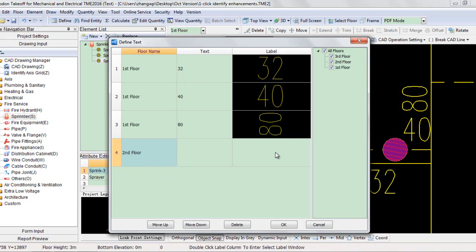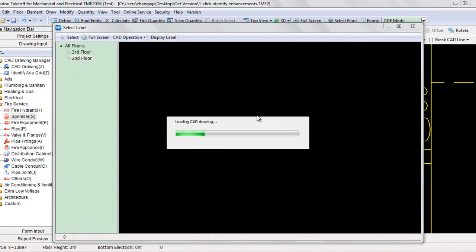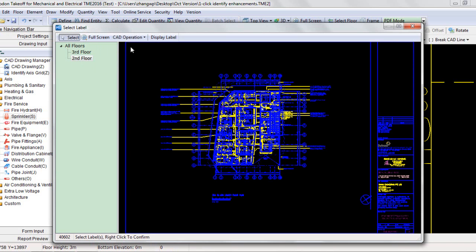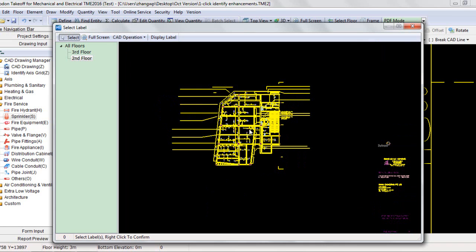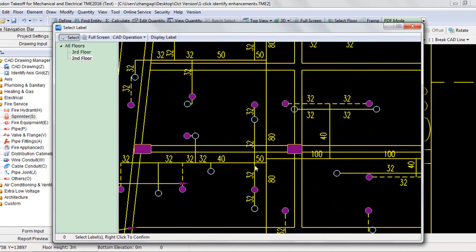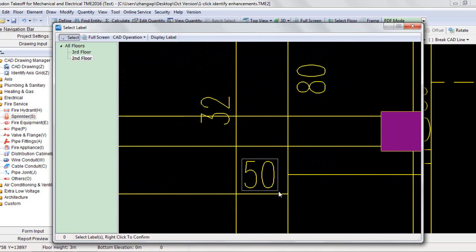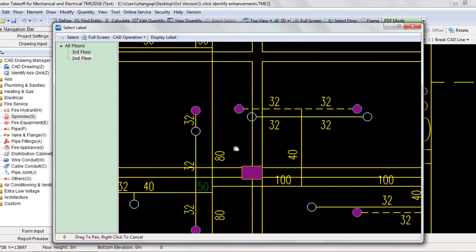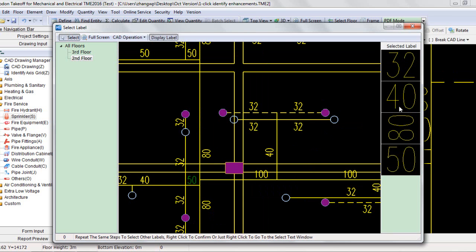For example, select the second floor. Double-right-click, then double-left-click the column of label. The Select Label window pops up. Here you can switch to other floors except the current floor as needed. Repeat selecting other labels as needed. You can click Display Label on the top to see what labels are selected.